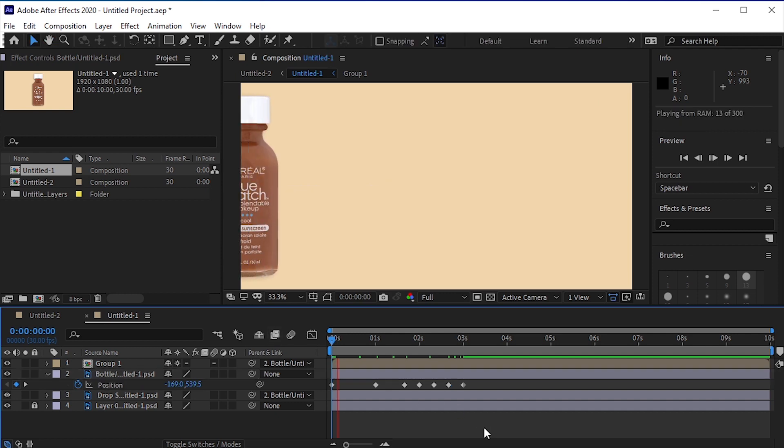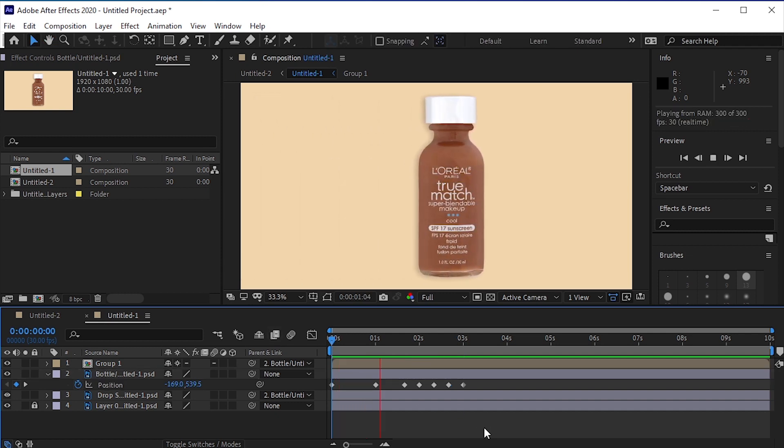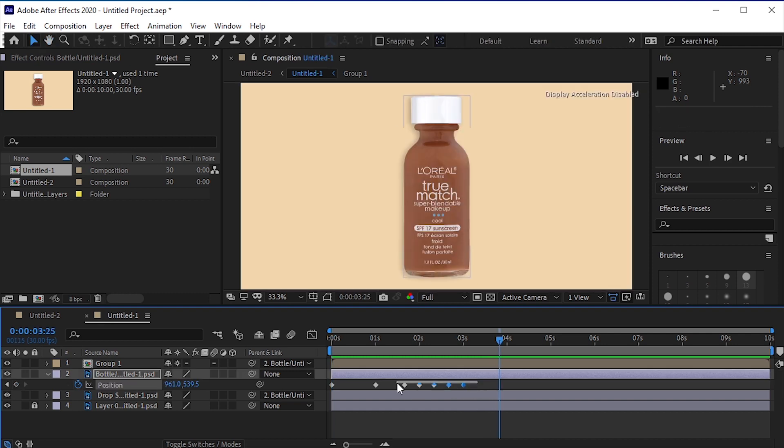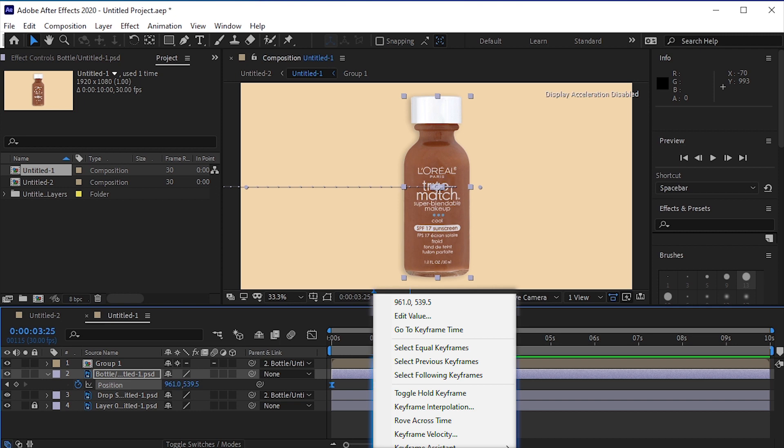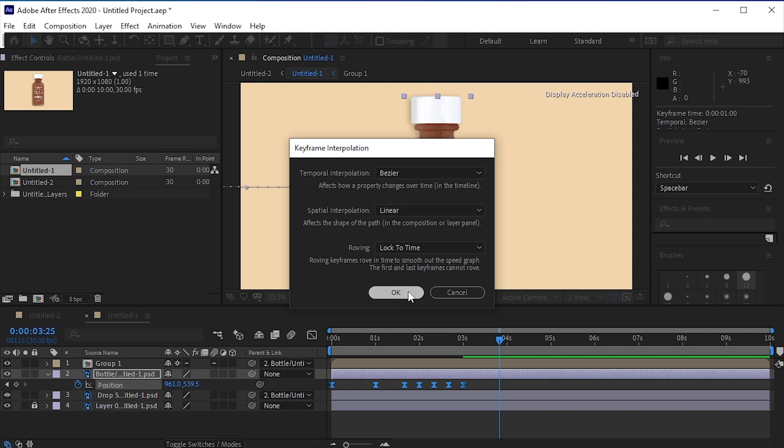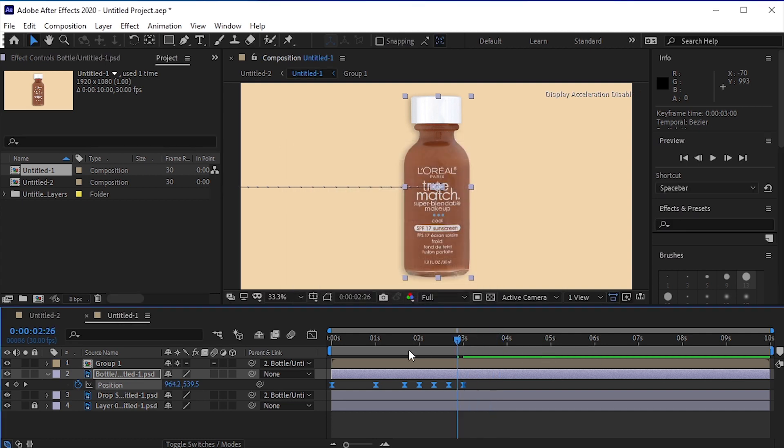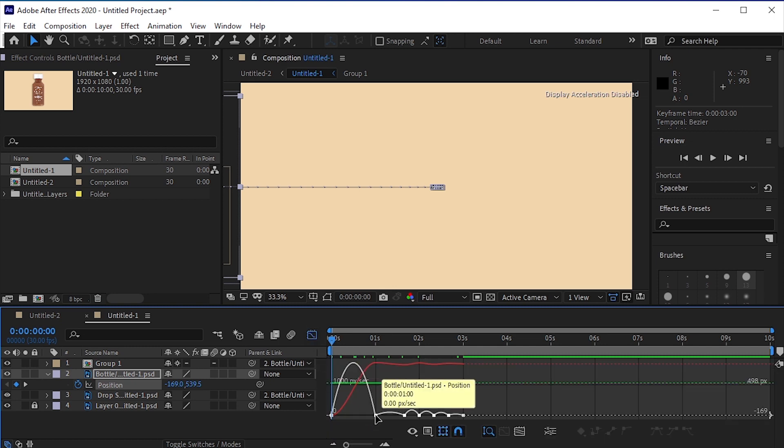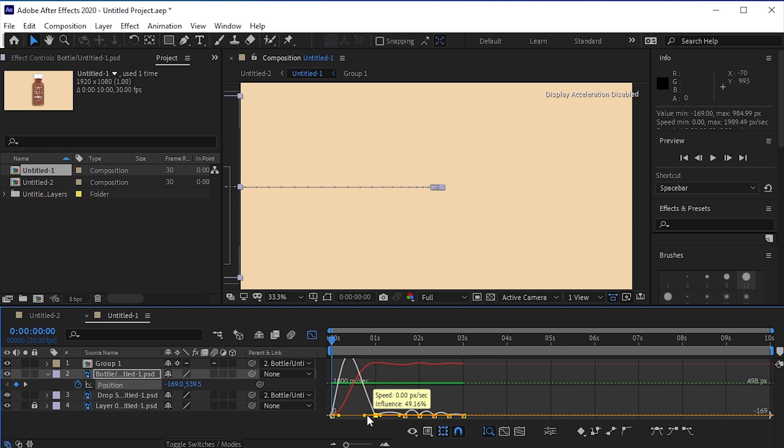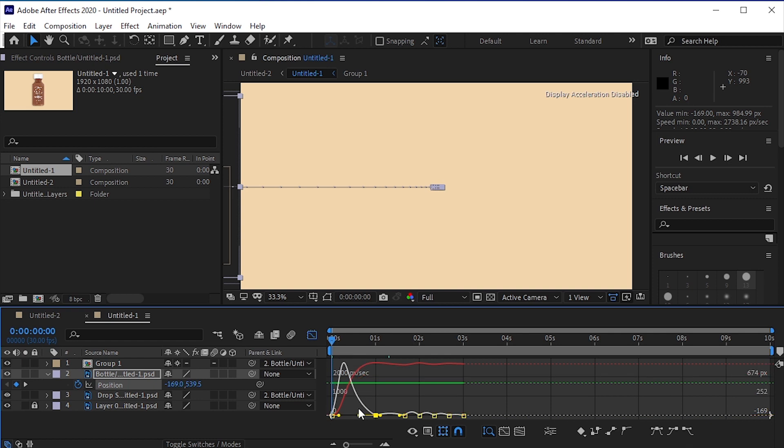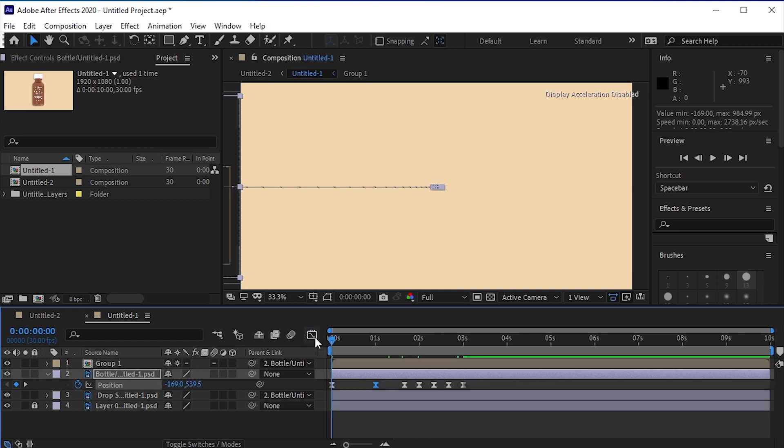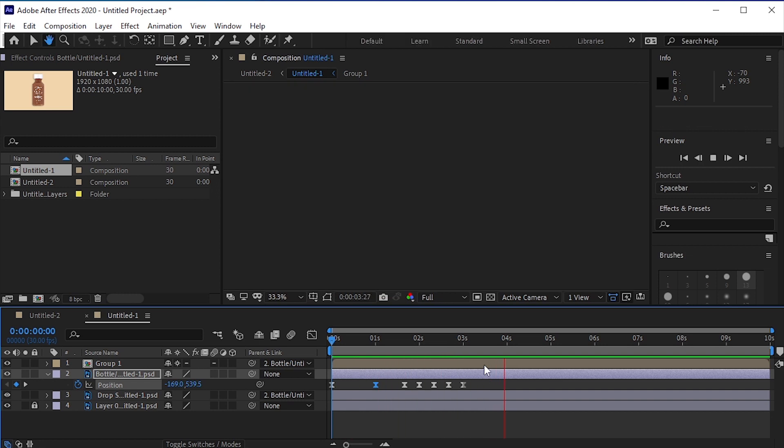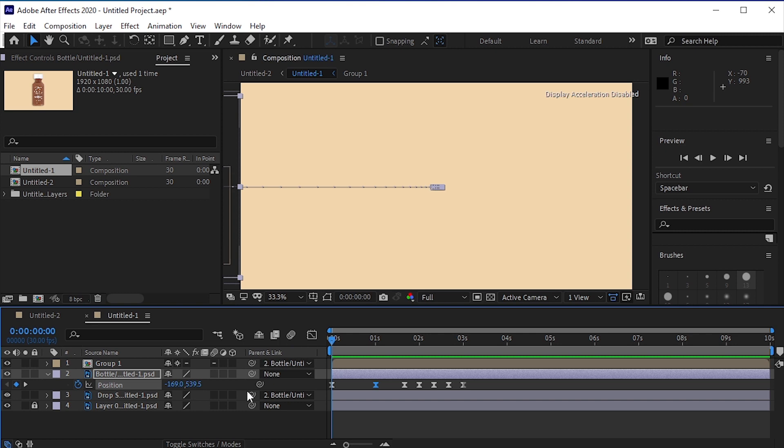Play the animation. Select all the keyframes and press F9 to easy ease them. Now right click, select keyframe interpolation, and change it from auto-bezier to linear. Go to graph editor and give it a curve like this.